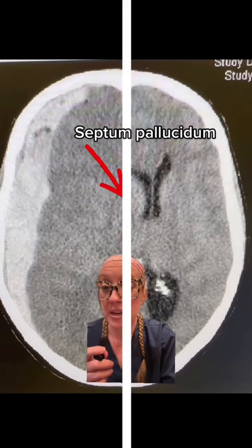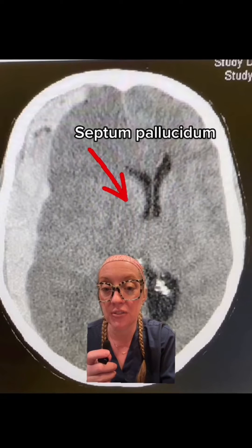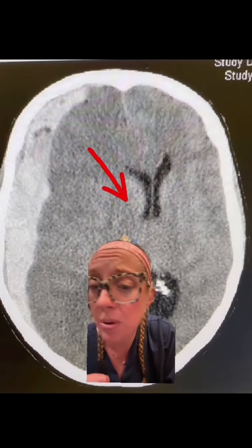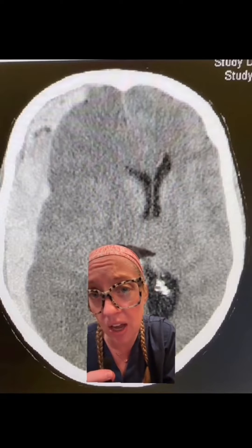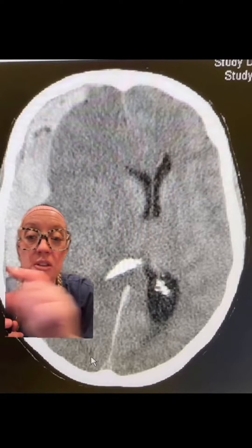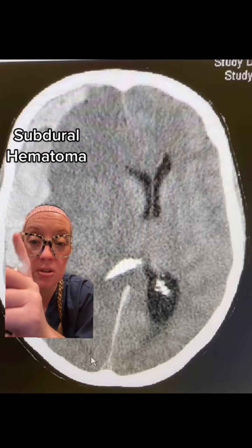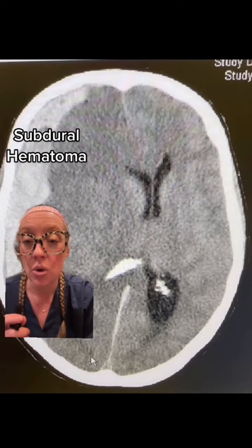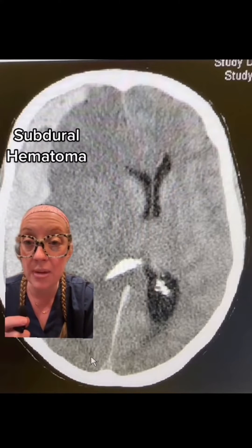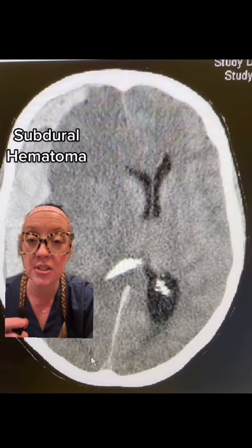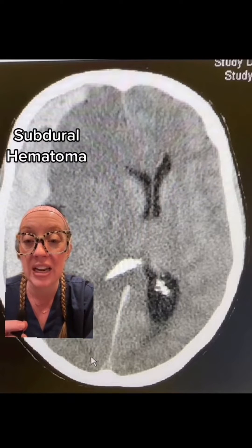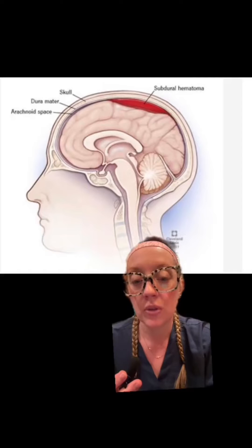So this patient has a large midline shift — basically, one part of the brain is shifted over to the other side. That's because of this large subdural hematoma, which is this white material on the scan, and it's bleeding between the brain and the skull.